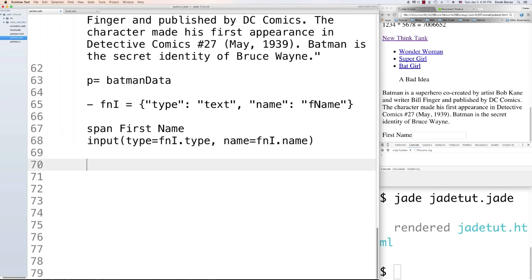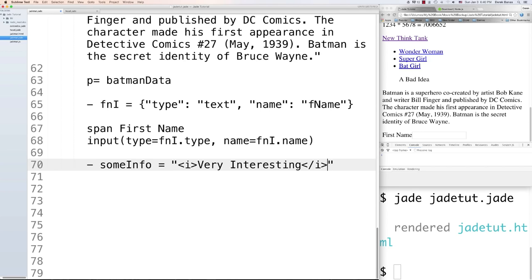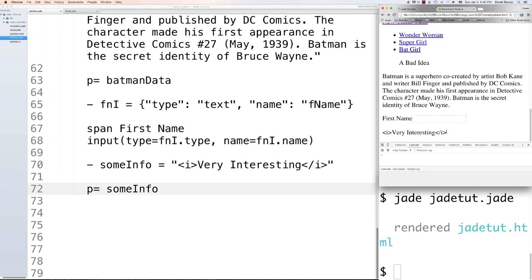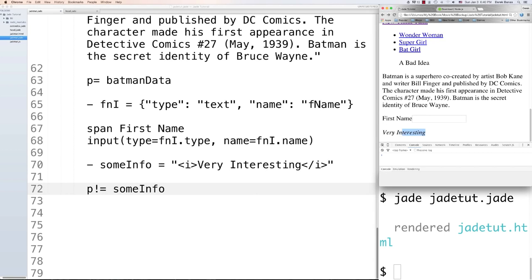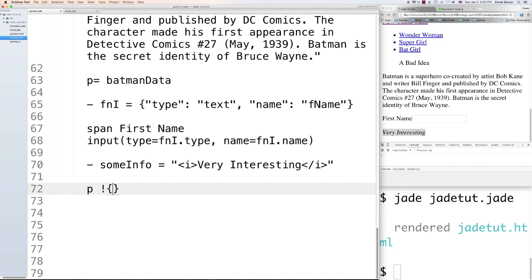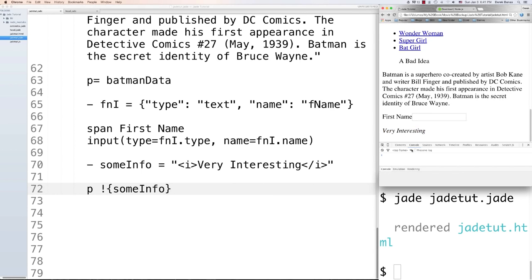Tags are encoded for security reasons by default. So if you define '- var someInfo = "&lt;i&gt;very interesting&lt;/i&gt;"' and then output 'p= someInfo', the tags will not be rendered as HTML. To turn off encoding, put an exclamation mark: 'p!= someInfo', and it will show up as expected. You can also use '!{someInfo}' with the exclamation point before the curly brackets to get the same result.